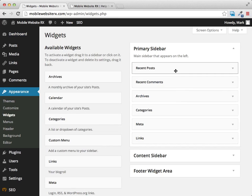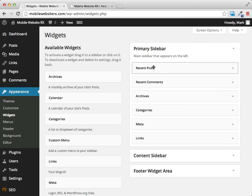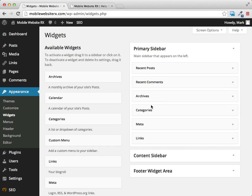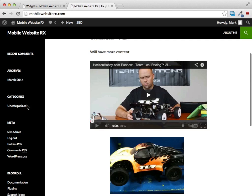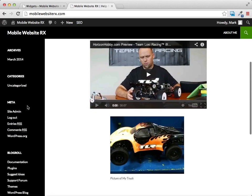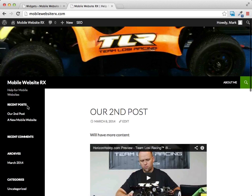In WordPress it comes standard with sidebar widgets already in place. You can see we have the recent posts widget, comments, archives, and all these things already showing on the left-hand side.